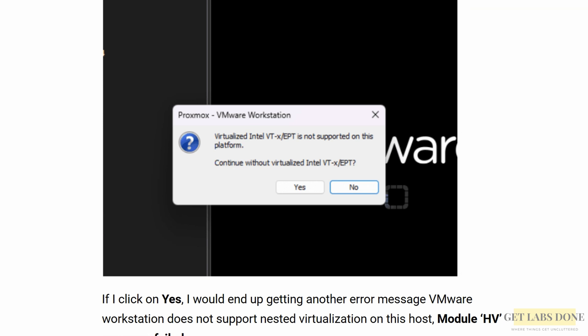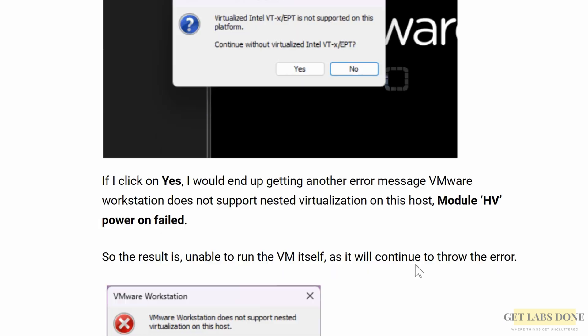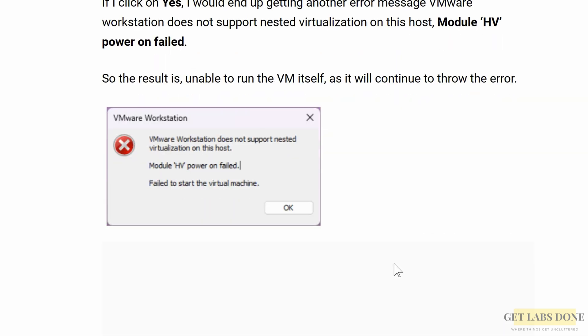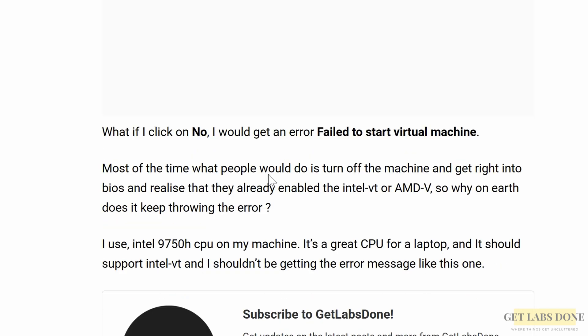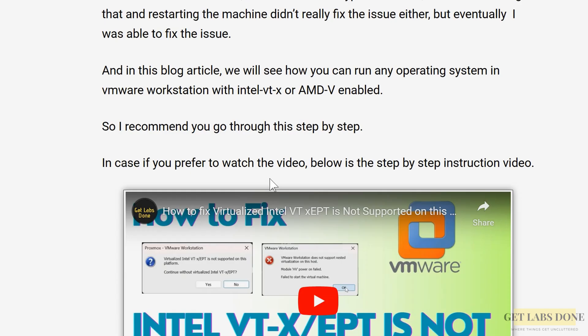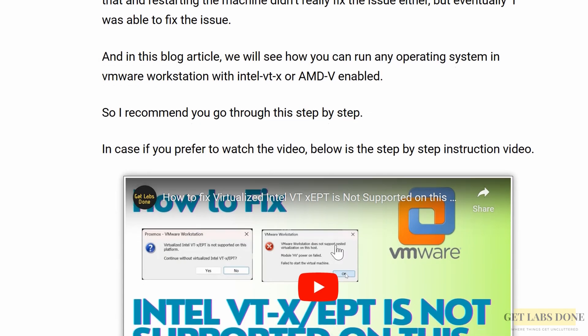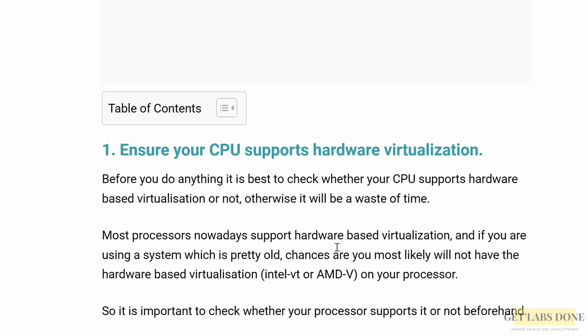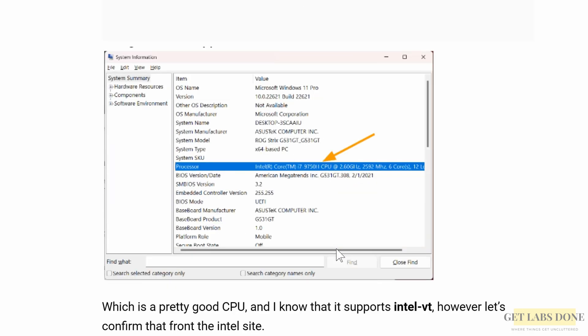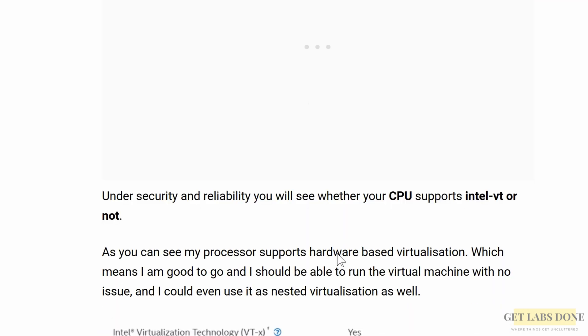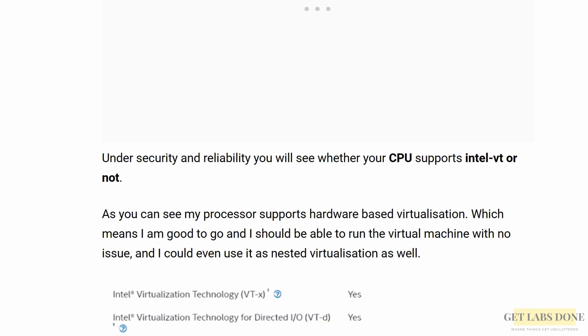Continue with the virtualized Intel VT-x/EPT. If you click on yes, you would get another error message which says module HP power on failed. You basically can't, unable to proceed further. If you're getting this error, I highly recommend checking out this article here. It will help you fix the issue. I have already linked that in the description as well.